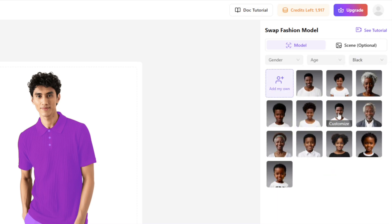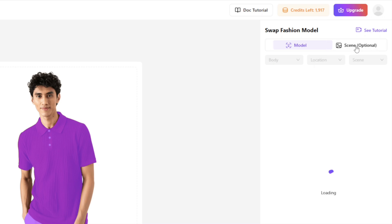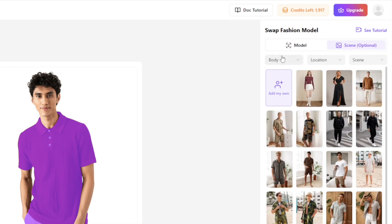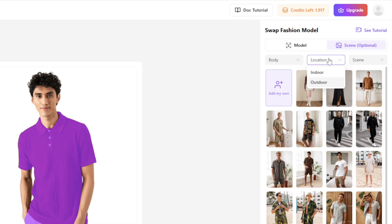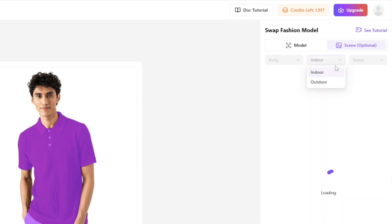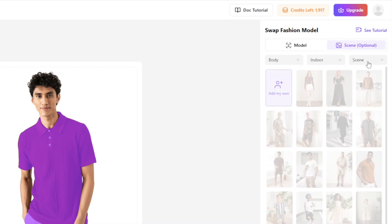Then pick the perfect shooting scenario from preset environments before clicking Generate. There are also three filter criteria here: Body, Location, and Scene.